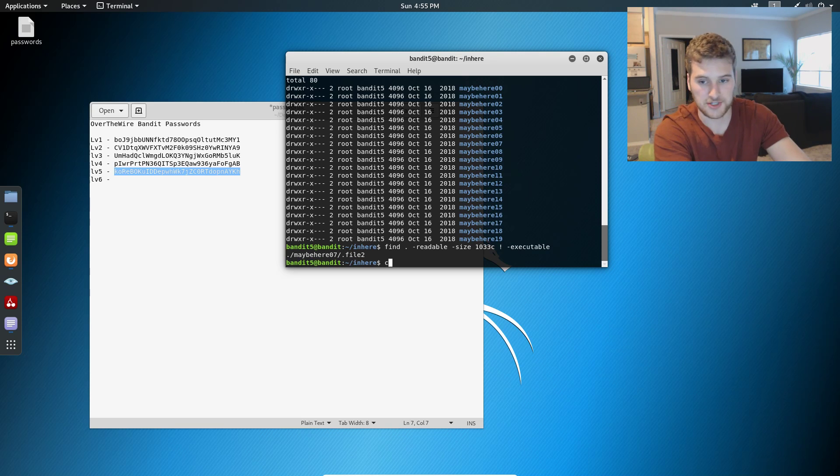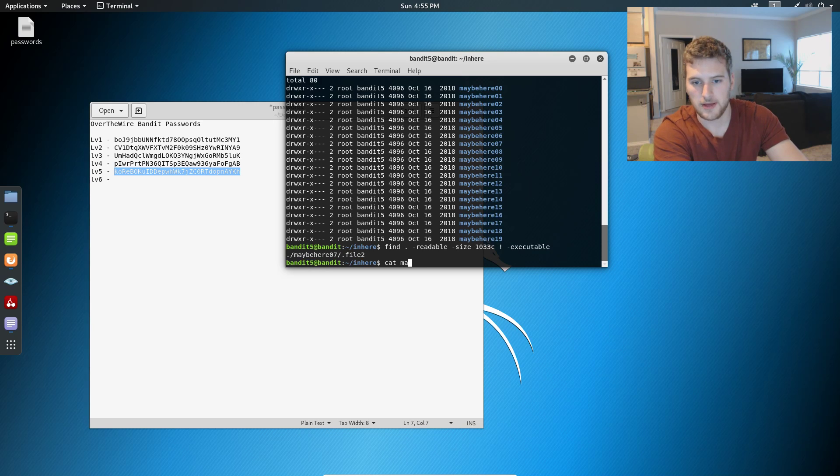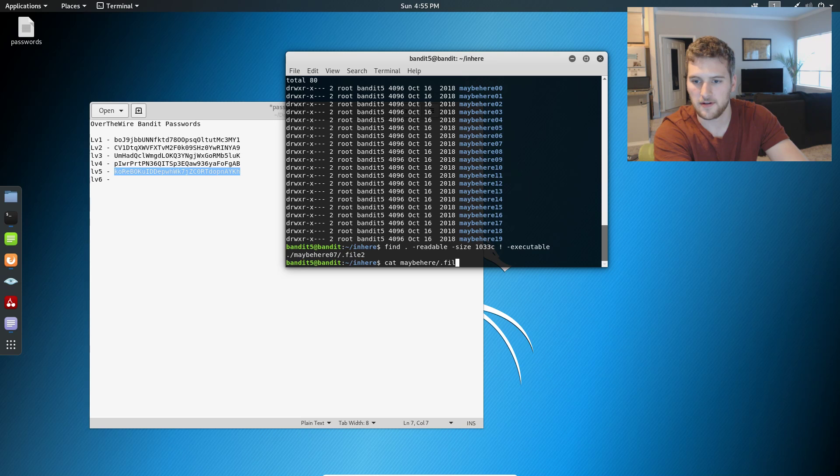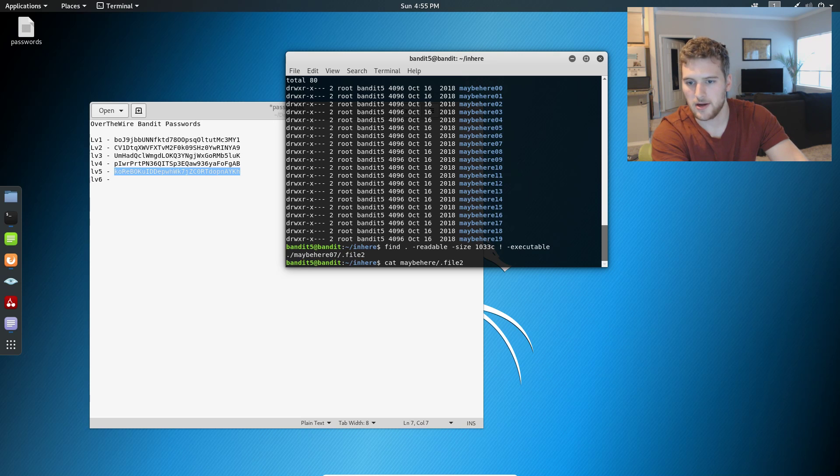So now we can just do cat. Maybe. Oh, sweet. It does the tab thing here. So cat, maybe here, file two.